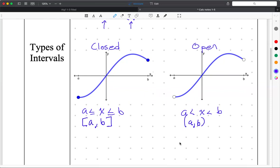Being open or closed will affect the problem. If it's open, you cannot use one of the theorems. It's really important to know these differences, especially for AP Calculus.